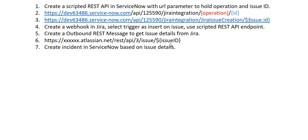This is how the API URL looks on the Jira side. Once we get the data from this API, it's a JSON object. We will parse that, get the required attributes or values, and then create an incident in ServiceNow based on those values.